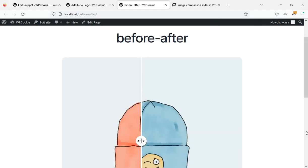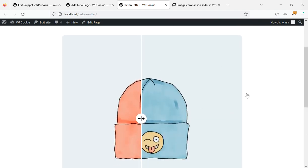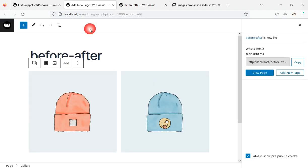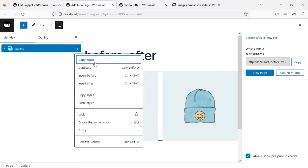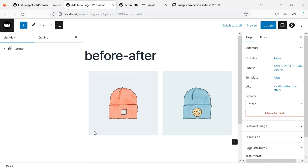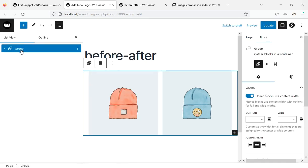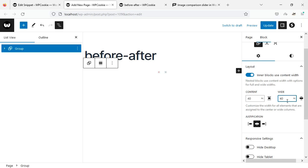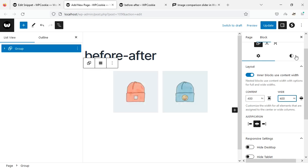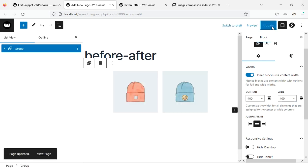To change the dimension of this slider, go back to the page editor. Select the gallery block and group it. Here you can change the dimension of the slider to your liking. I set the width of the slider to 400 pixels.